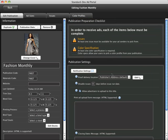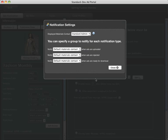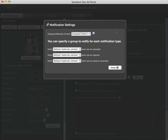Finally, let's configure our notifications. SendMyAd will notify users based on events happening to ads in this publication, and you can choose where those notifications go to. The default materials contact is the user first created for your account.